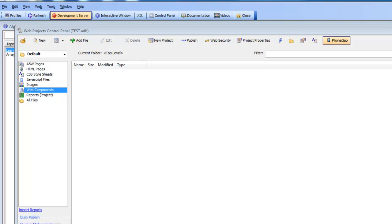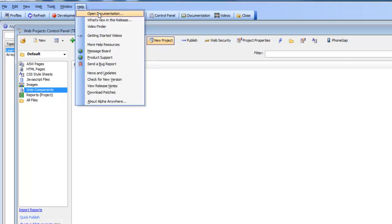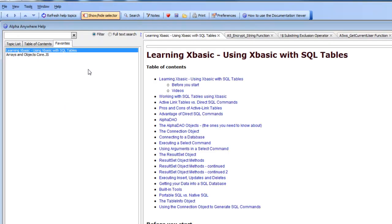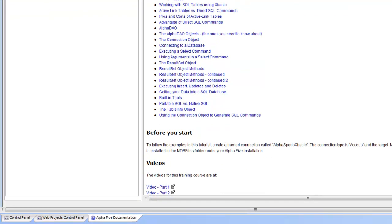In this video we're going to give a brief overview of how to use XBasic to interact with a SQL database. The video is intended to be a very brief overview. If you want more detailed information, you should go to the documentation system and search for 'Learning XBasic: Using XBasic with SQL Tables' for a much more comprehensive tutorial. In this video we're going to cover just the essential elements.